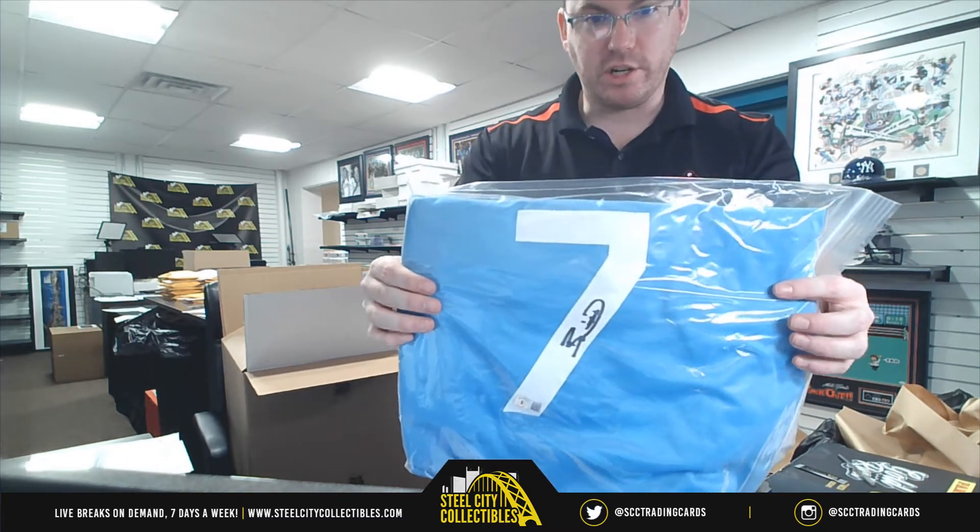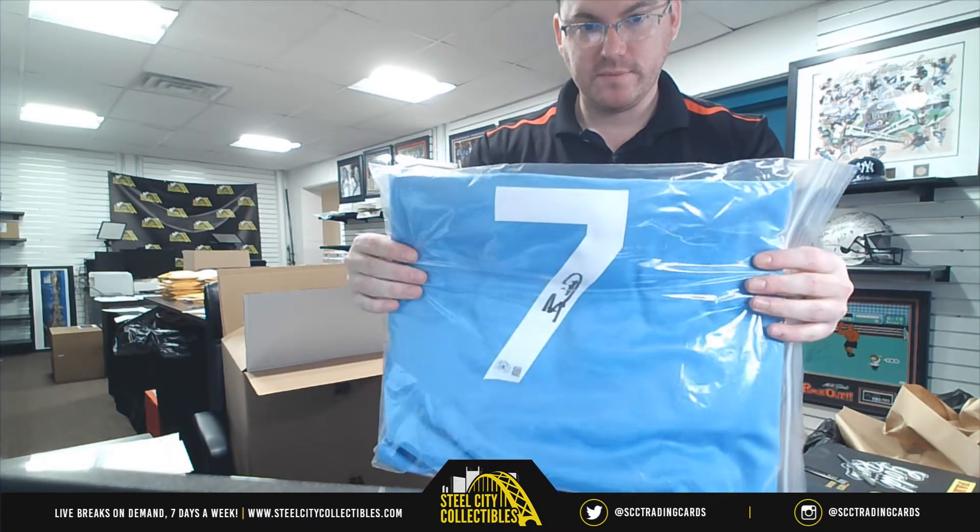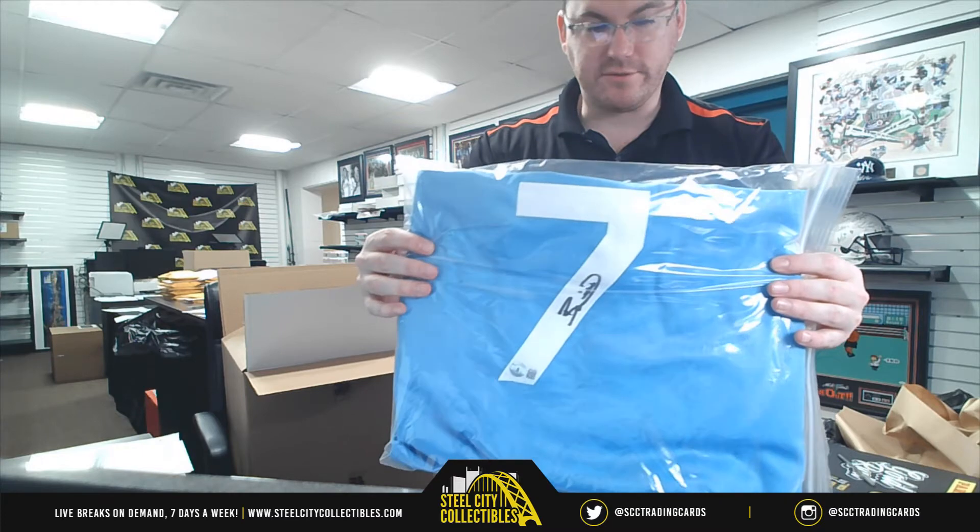Bobby Witt Jr. Bobby Witt Jr. Autographed jersey. Bobby Witt Jr.